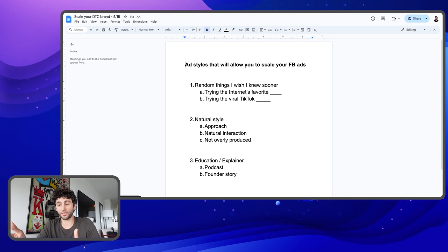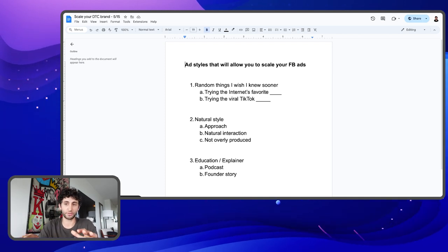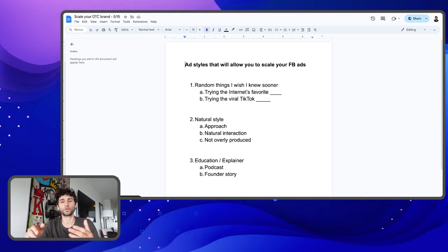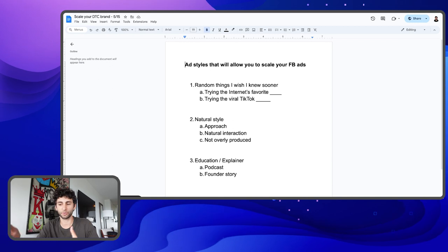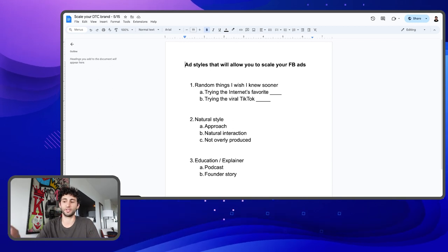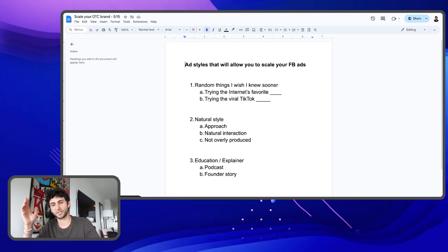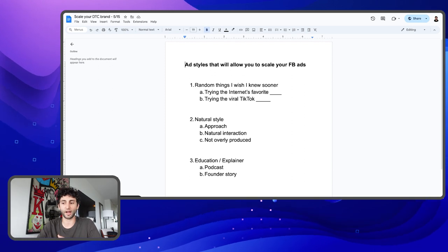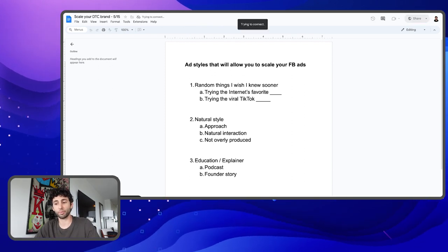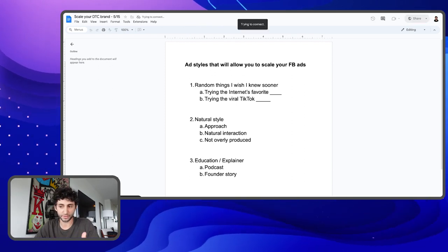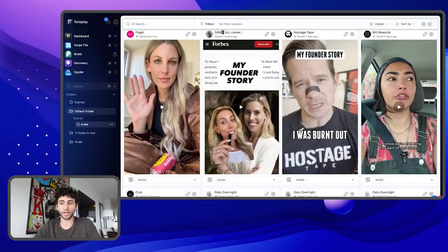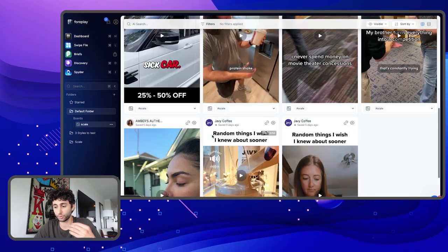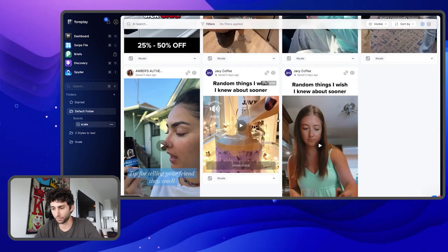Number one: the thing I think everyone needs to be trying is the 'random things I wish I knew sooner' TikTok trend style. Things like 'trying the internet's favorite blank,' 'trying the viral TikTok blank,' 'best Amazon finds part five.' I have Foreplay pulled up on another tab with a bunch of examples — we'll go through them and I'll explain how you can apply them to your ads.